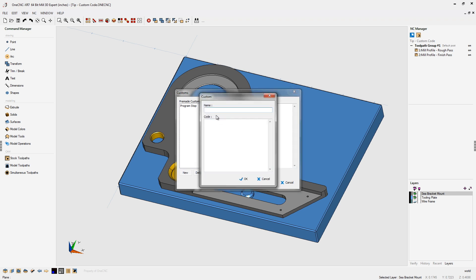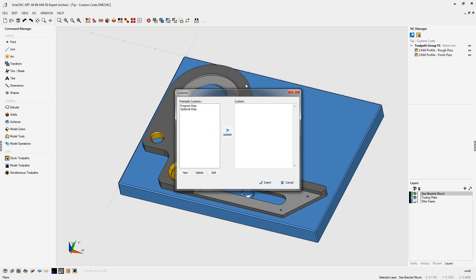While we're at it, let's make one more optional stop, and let's put in the CNC code for that. That's going to be an M1, so we'll click OK.